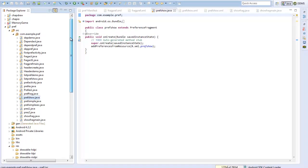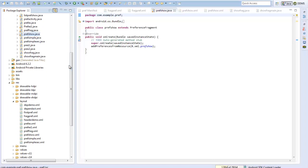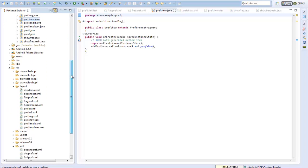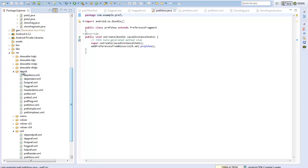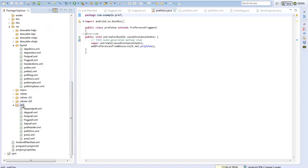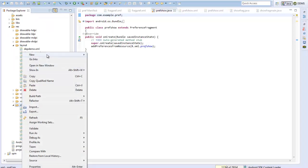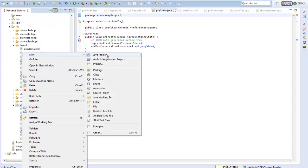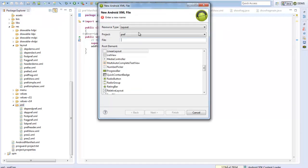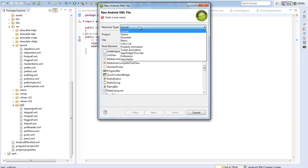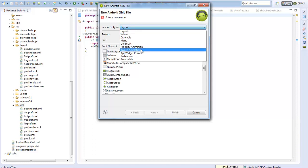To start off with preference fragments, let me first create a simple preference screen. I will go to my XML file and create a new preference screen. For simplicity, I will just add a simple text field — an EditTextPreference — to this.